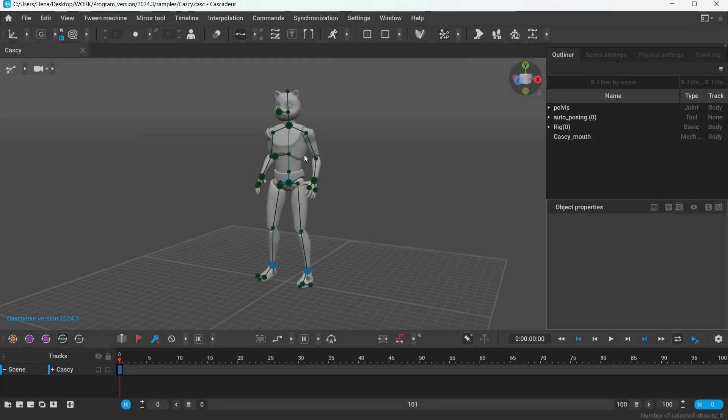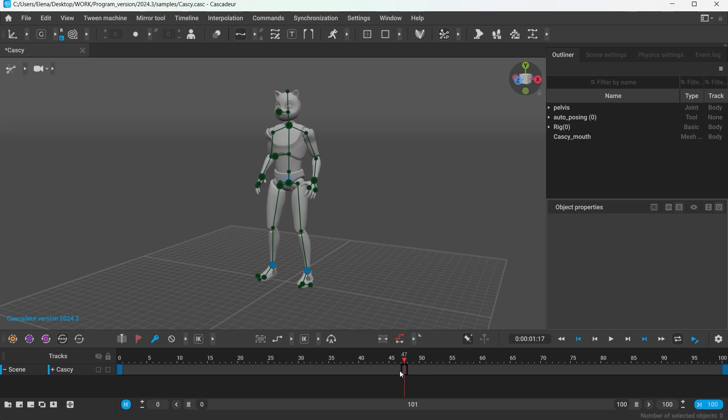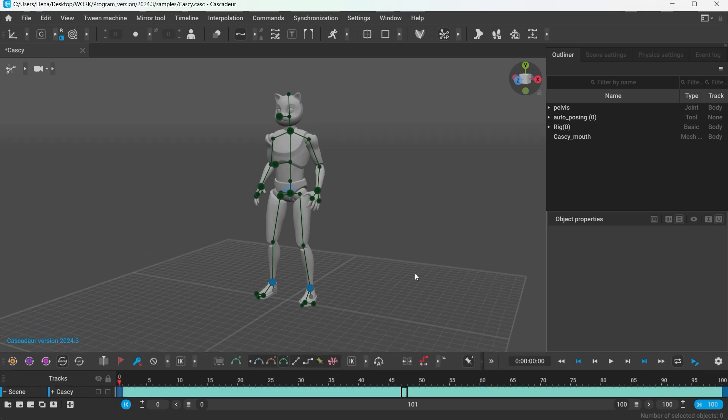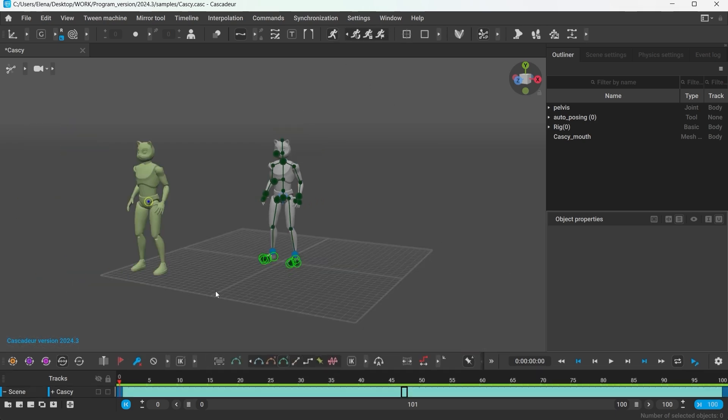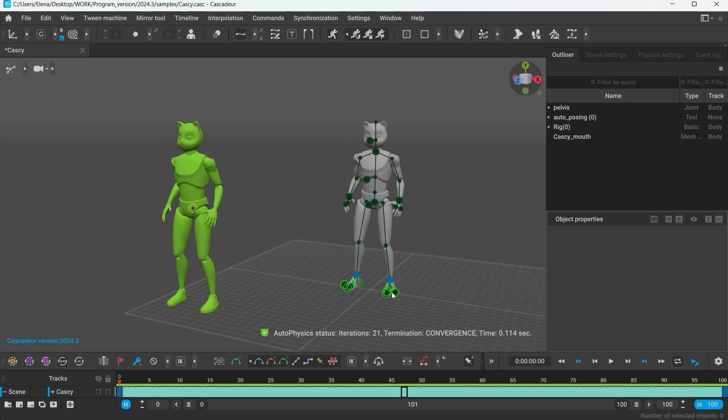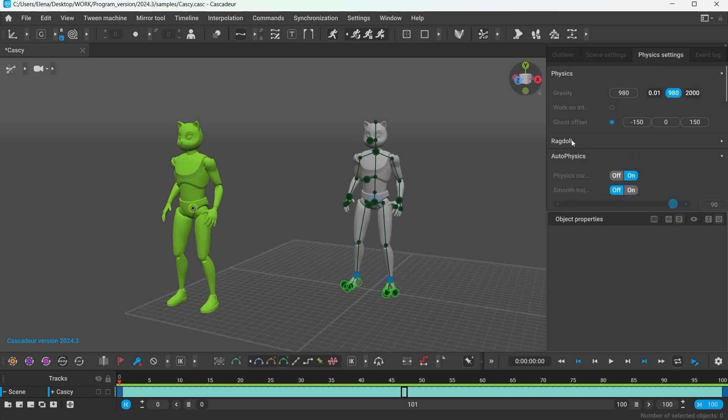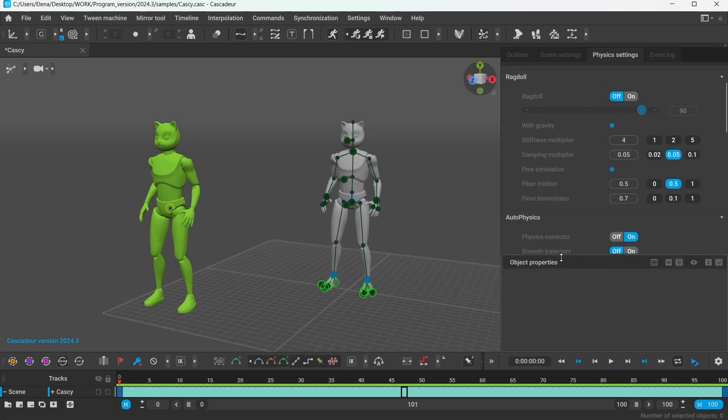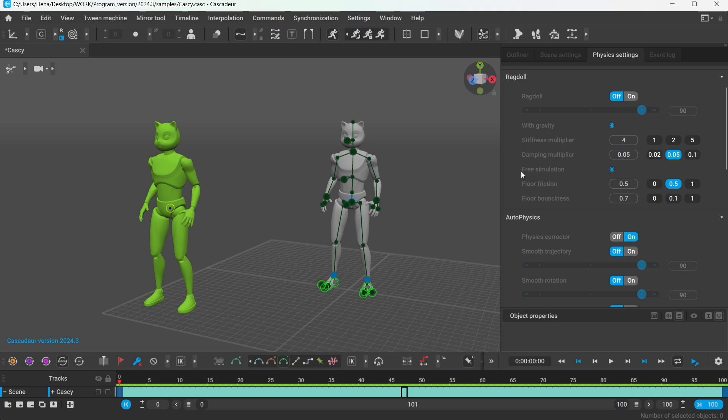Now let's create a very simple animation where the character is just standing there and turn on Autophysics. You can enable the Ragdoll simulation in a dedicated tab in the Physics settings. Turning it on however will disable other Physics filters.